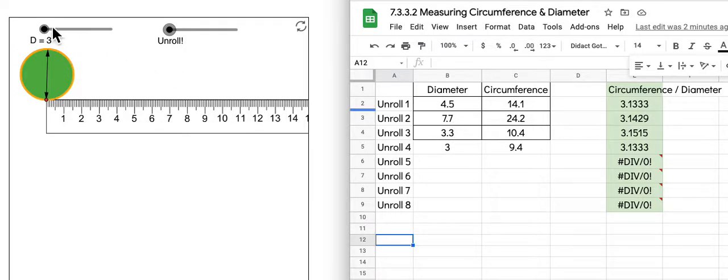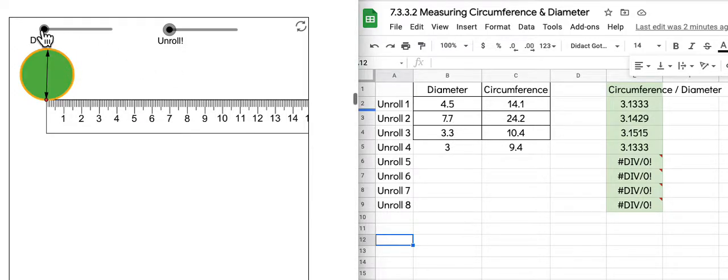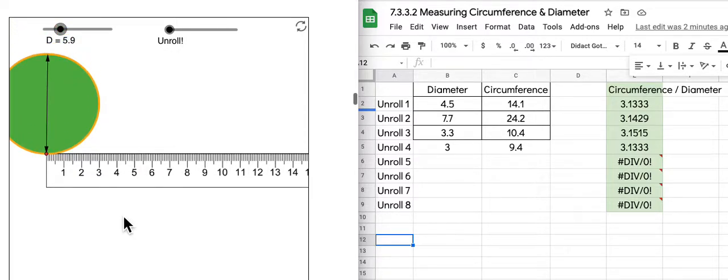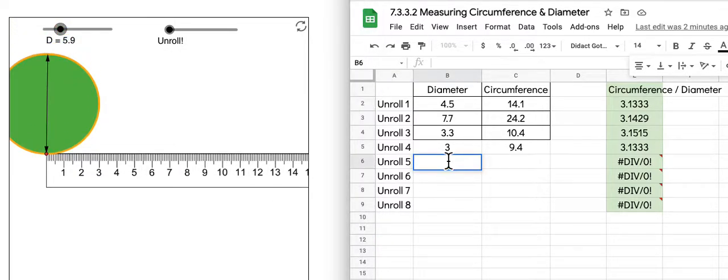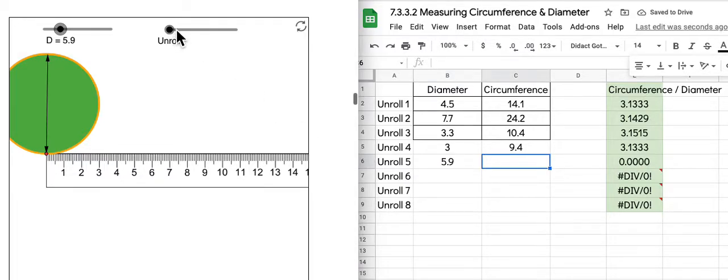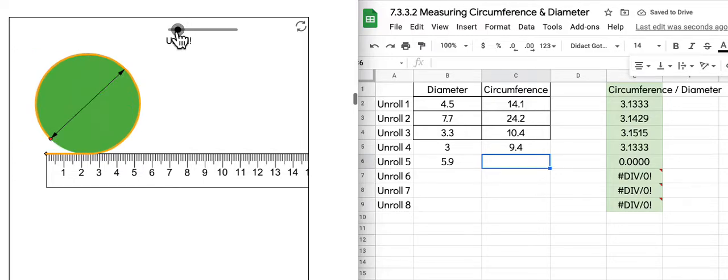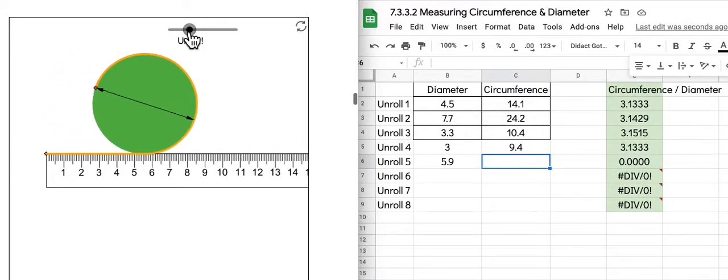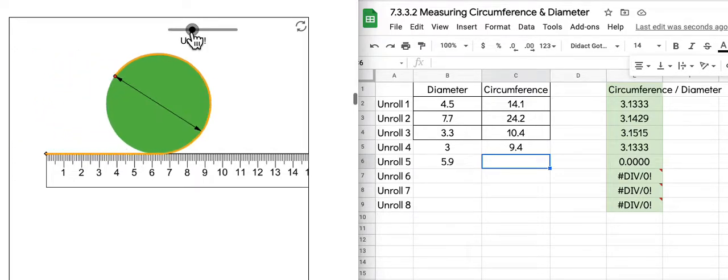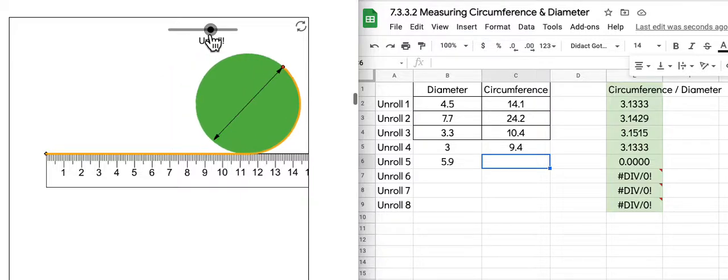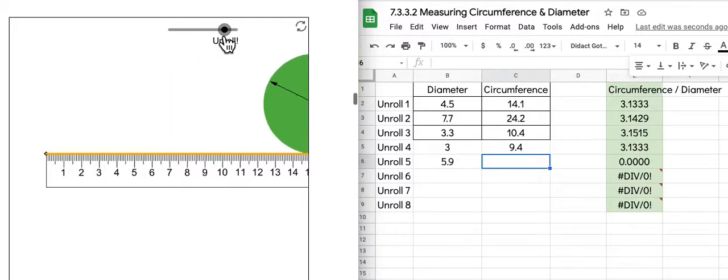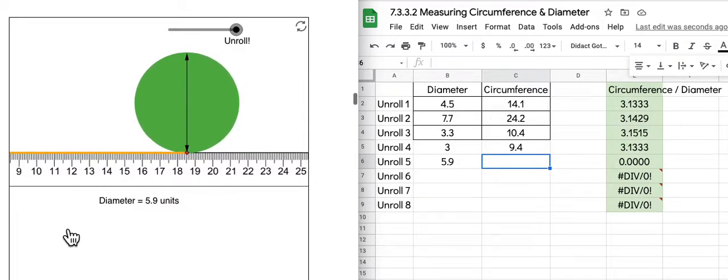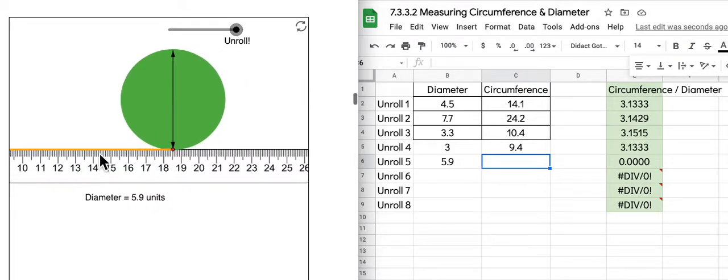So you'll choose any diameter that you want by moving the slider. I'll start with a diameter of 5.9, and then I will unroll that. What it's doing is you'll notice that it is taking that yellow strip that's around the outside of that circle, its circumference, and it's unrolling it all the way across. You can see it's bigger than my screen's allowing. So you can see that it's unwrapped it all the way until this point.